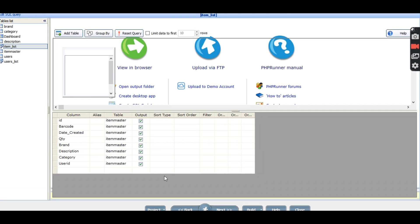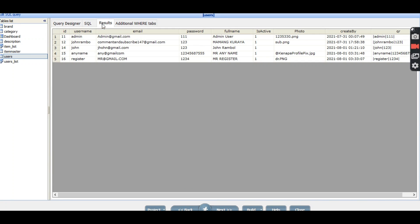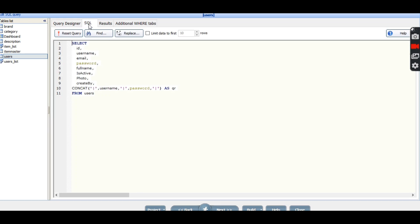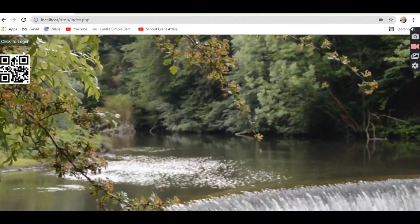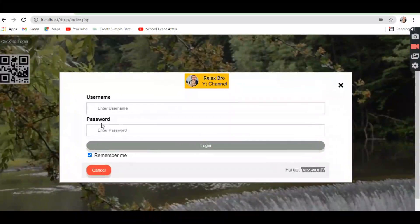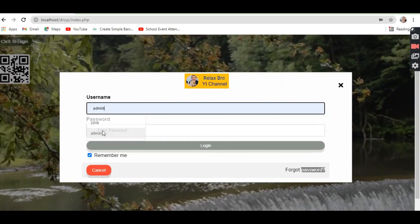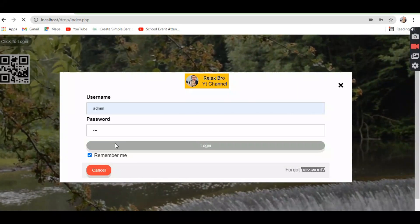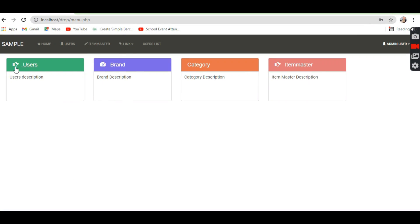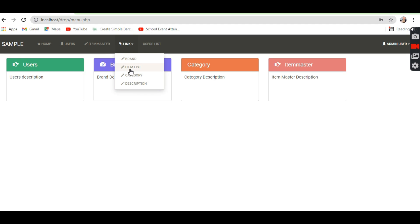Let me see — the password is admin-1-1-1. Alright, so that was wrong, so I have to login here. Admin-1-1-1 — it's working fine. So let's go to the item list.